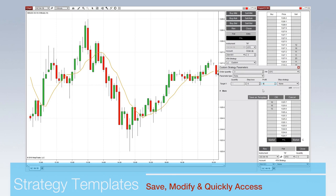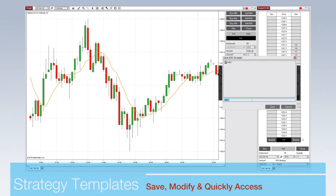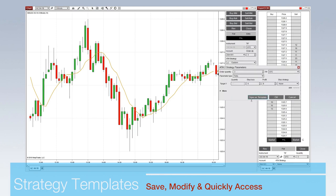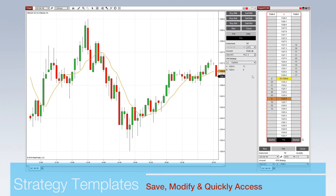Configure unlimited strategy templates to program NinjaTrader to think like you, but much faster. Templates can be easily saved and modified and are easily accessible from any of NinjaTrader's order entry interfaces with a single click.